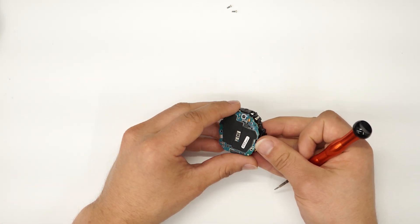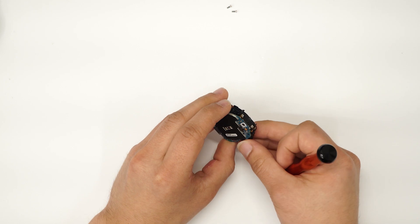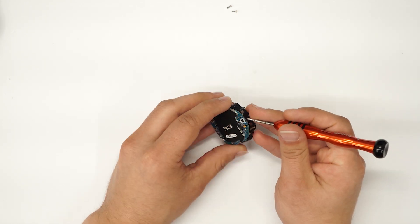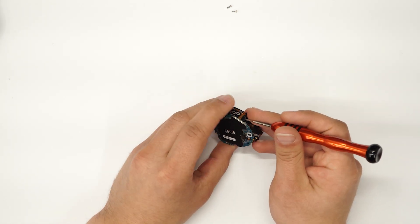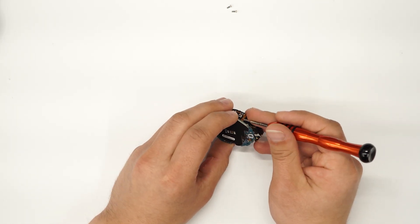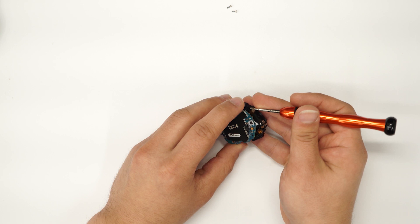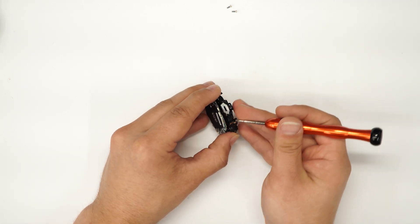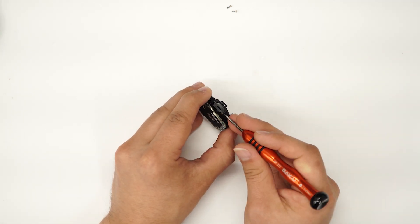So when you're lifting it up you gotta watch out so you don't rip this ribbon right here, as well as there's a ribbon from the battery right here.